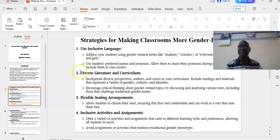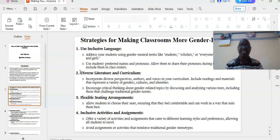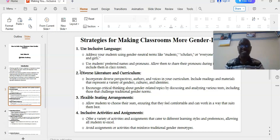Number two: diverse literature and curriculum. Incorporate diverse perspectives, authors, and voices in your curriculum. Include reading materials that represent a variety of genders, cultures, and identities.